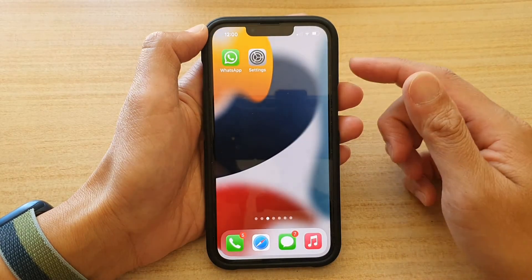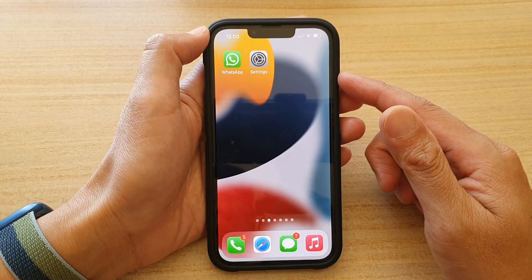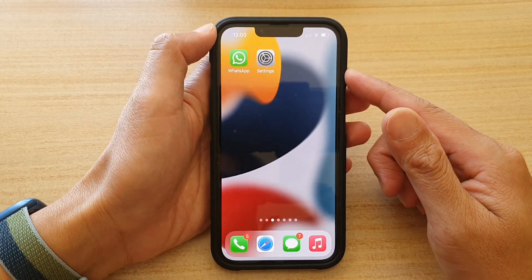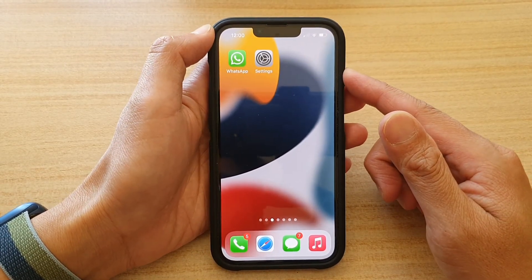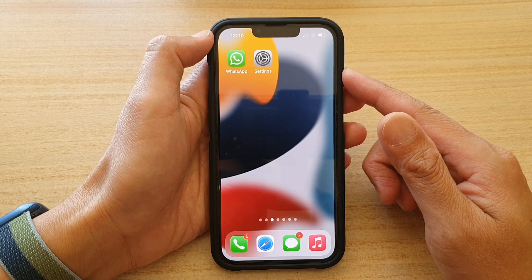And that's it. That's how you can turn Safari Suggestions on or off on your iPhone 13 series. Thank you for watching this video.